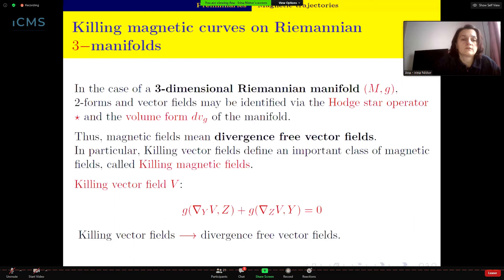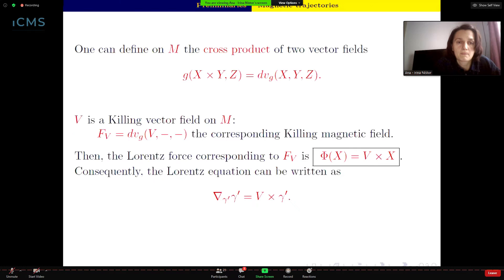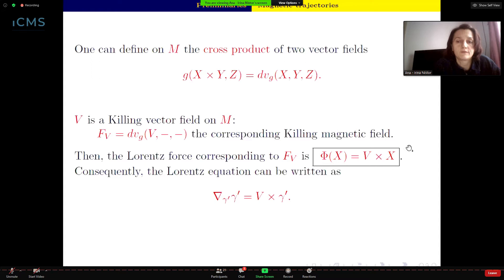A particular class of magnetic fields is defined by Killing vector fields, called Killing magnetic fields. They satisfy the required relation and have divergence zero, so they define magnetic fields. We can also define the cross product on a Riemannian three-manifold using the volume form. If V is a Killing vector field on M, then F_V defined accordingly will be the corresponding Killing magnetic field, and the Lorentz force will have the expression involving the usual cross product.